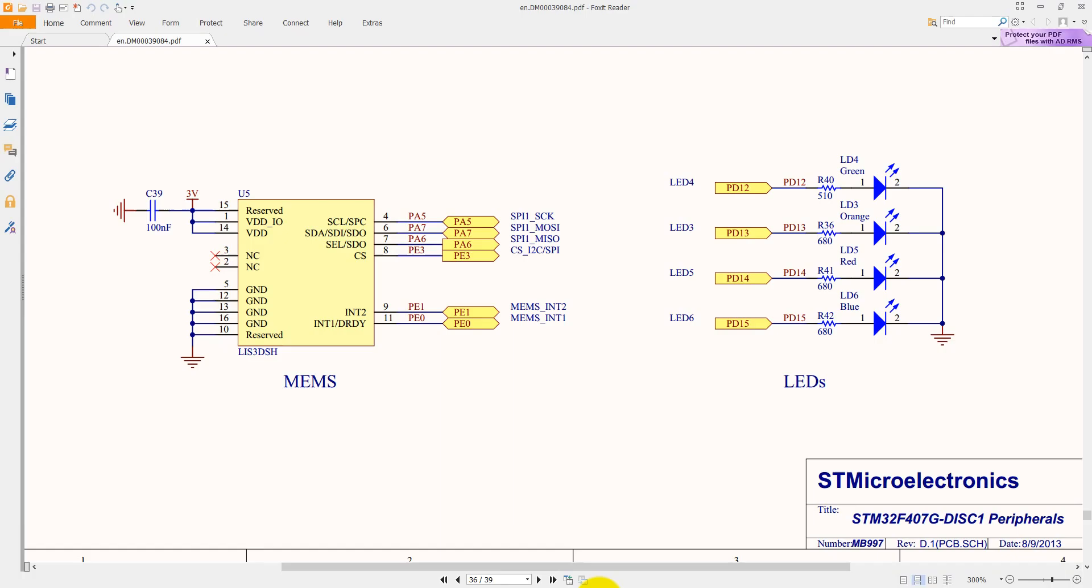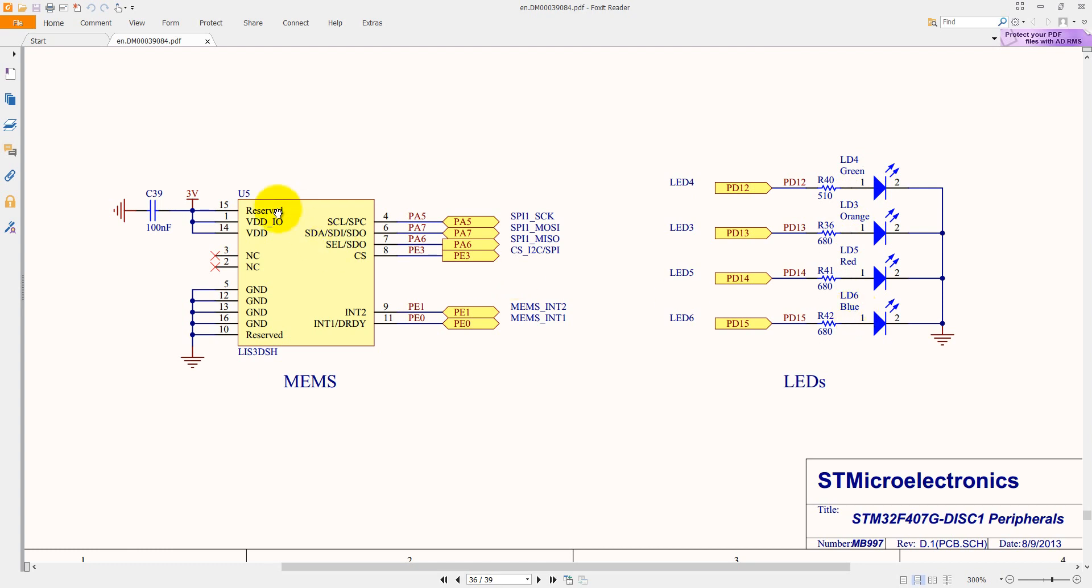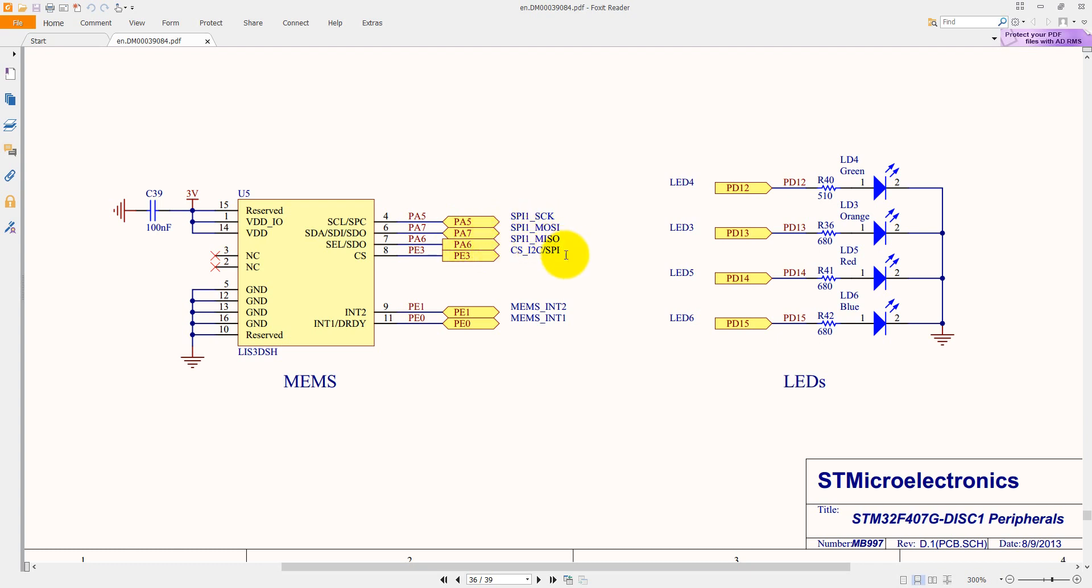Let me show you the schematic of the board. Here on the F407G discovery board, you can see PD 12, 13, 14, 15 are connected with LEDs 4, 3, 5, and 6, which correspond to the green, orange, red, and blue LEDs. Here you can see the LIS3DSH MEMS accelerometer, a 3-axis accelerometer for XYZ, connected via SPI to the discovery board microcontroller. It is using SPI1 with PA5 as SPI1 clock, PA7 as SPI MOSI, PA6 as SPI MISO, and PE3 as the CS pin.